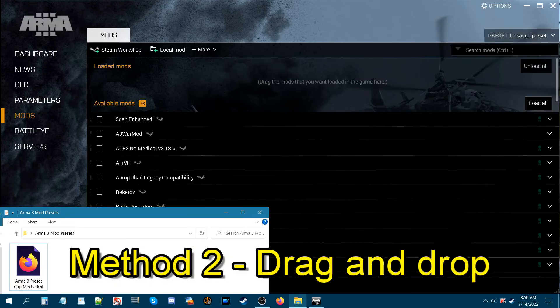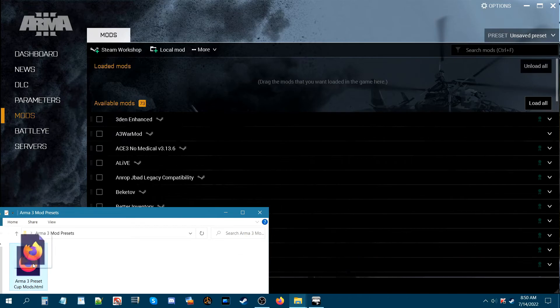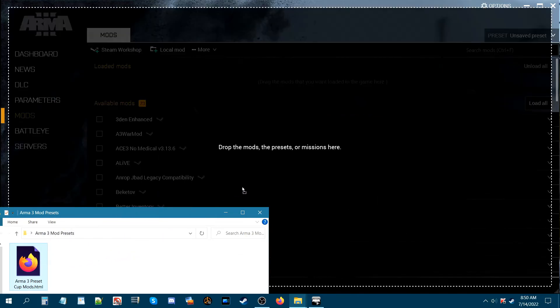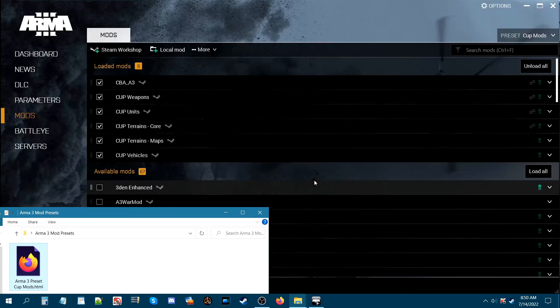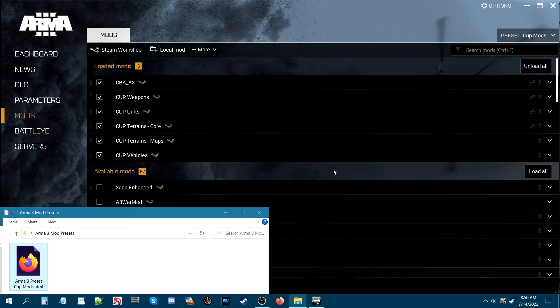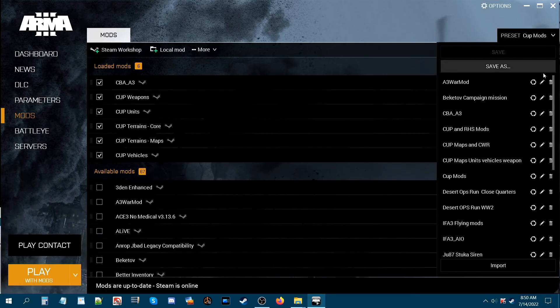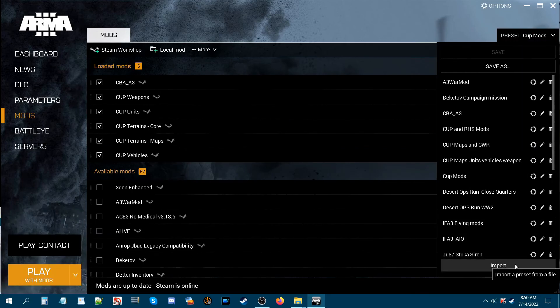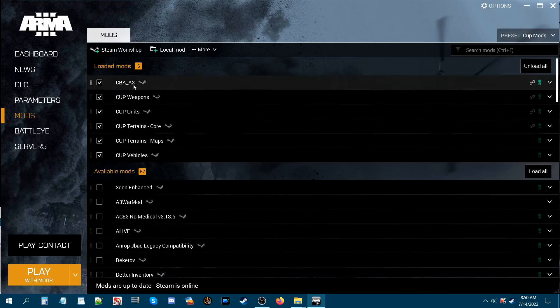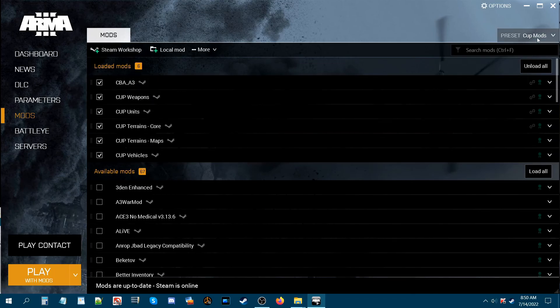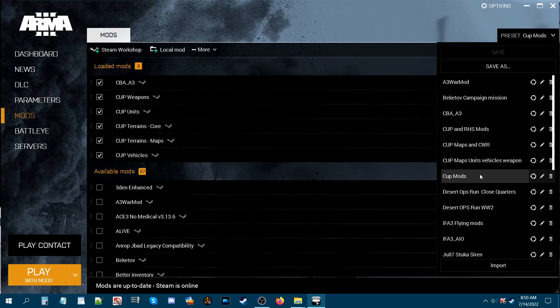Instead of clicking on the import, what you can do instead is just grab this file from your folder and hover it over the launcher. And as it says there, it says drop the mods, the presets, or missions here. So you basically just let go. This automatically imports it without you having to go to the preset and then down to import. So as you can see, like you did with the import, it loads all the mods and creates a preset in your preset list. So here you can see we have CUP mods.